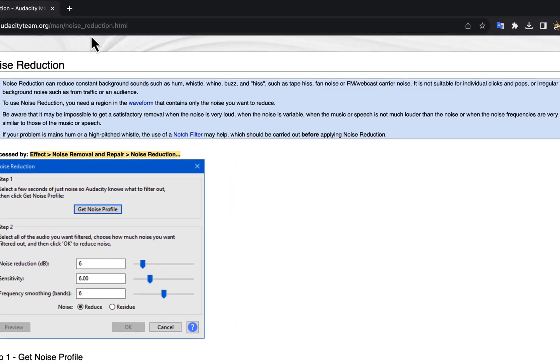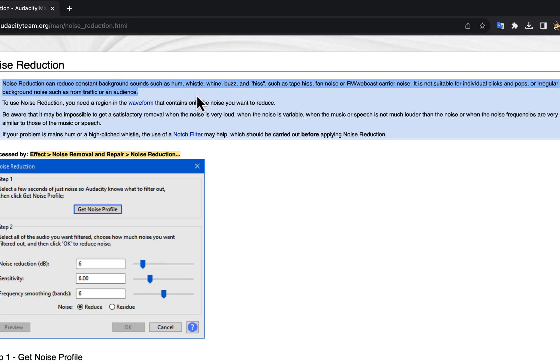You should try to understand what it says in the top section. Let me read some important lines from here. Noise reduction can reduce constant background sounds such as hum, whistle, whine, buzz, and hiss, such as tape hiss, fan noise, or FM, webcast carrier noise.